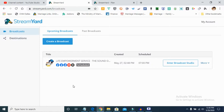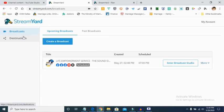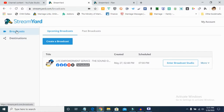StreamYard also records and saves your broadcast in high definition format that you can download for later use. Once you sign in to the account, you'll access the interface — they send a code to your email to log on, and once you log on you find a broadcast section and a destinations section.